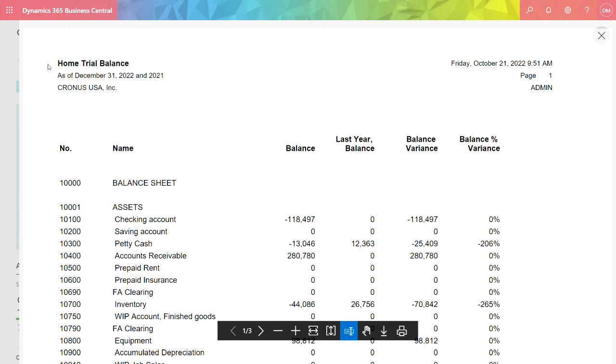For this example, I use the business group called Home. You can see for Home, it just focuses on those transactions that have the dimension Home and these are the results.